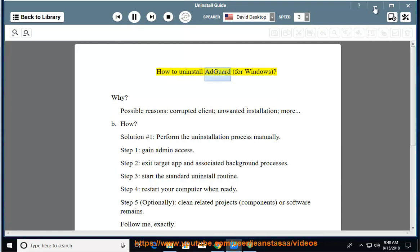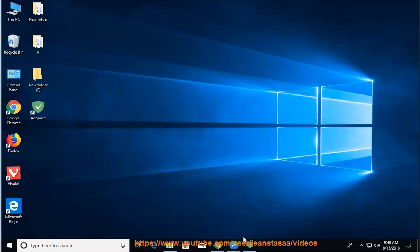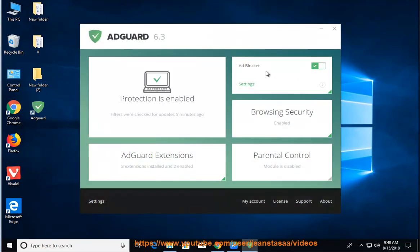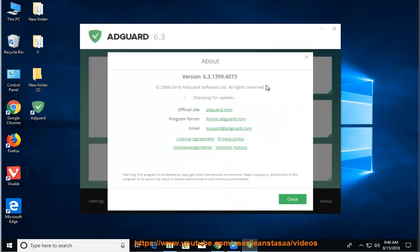How to Uninstall AdGuard for Windows. Possible reasons include a corrupted client, unwanted installation, and more.